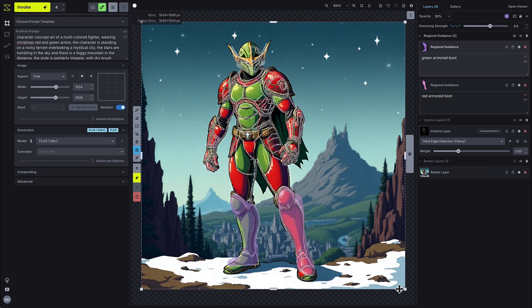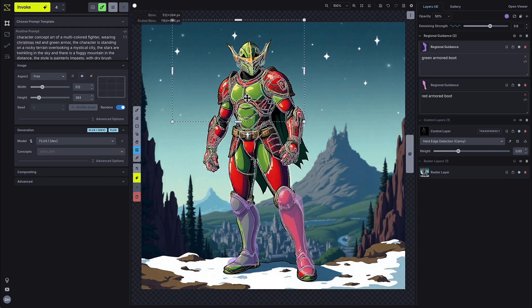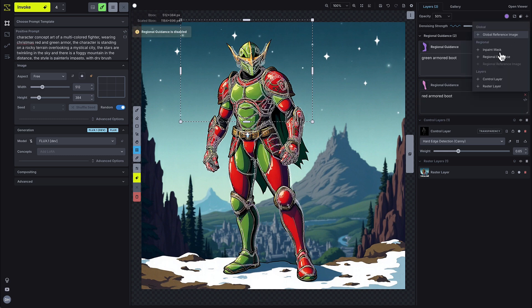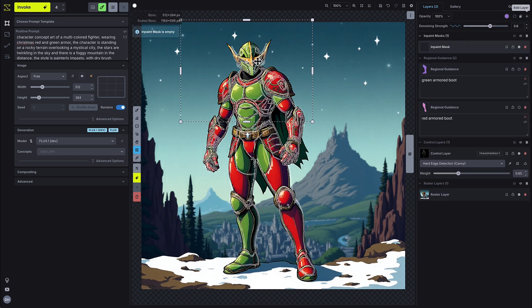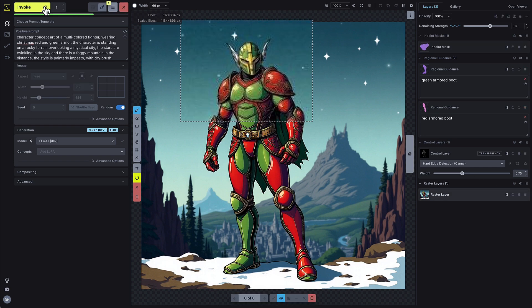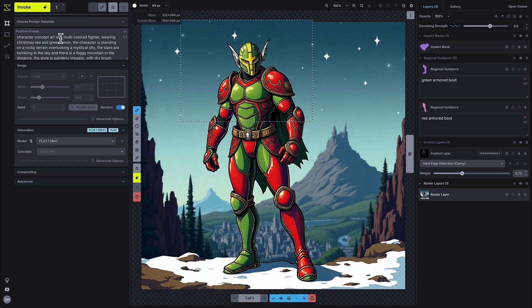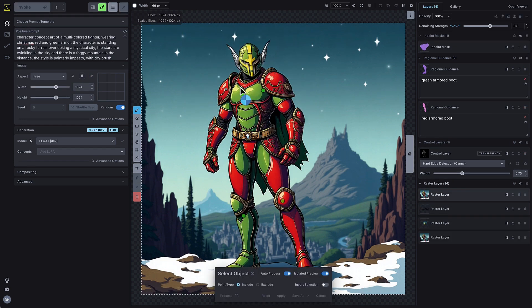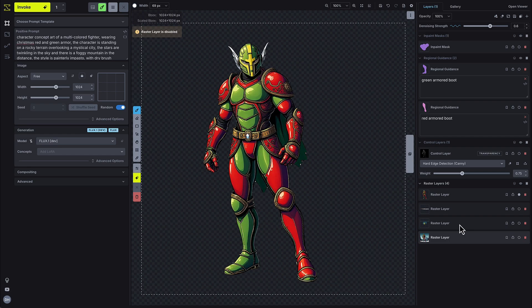You can continue to refine your images using the same in-painting, outpainting, and image-to-image transformation steps that you use with other models in Invoke. And it's easy to segment and export objects with the select object feature we released earlier this year.